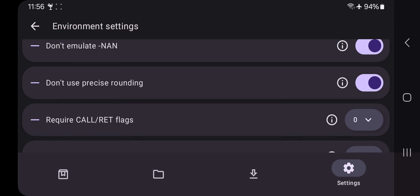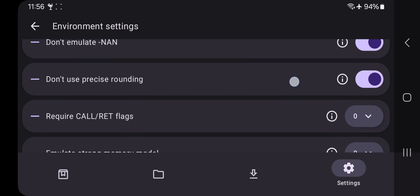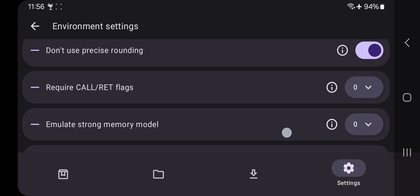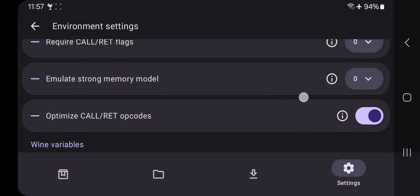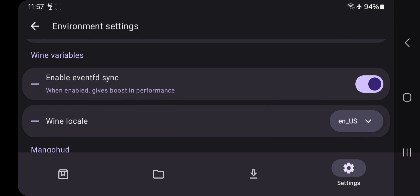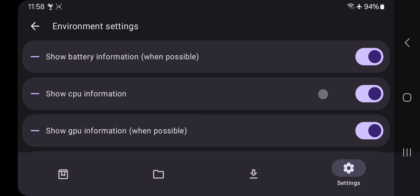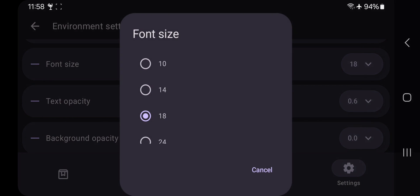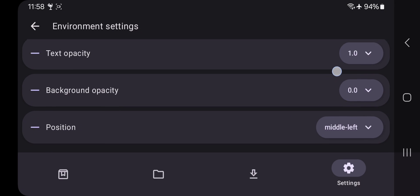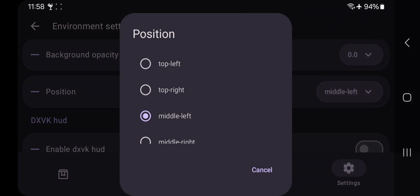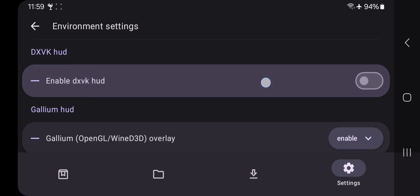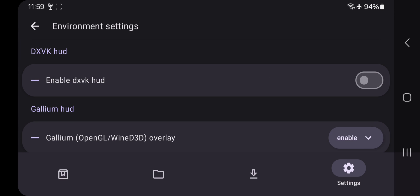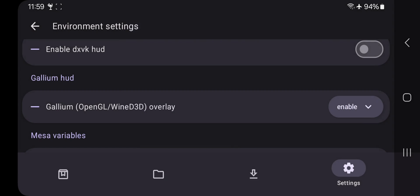Scroll down and enable 'Don't Emulate None,' and enable 'Don't Use Precise Rounding.' Make sure both of these options are set to value zero. In Wine Variables, enable the option to boost performance. Enable MangoHud to see your device's performance — FPS, CPU, GPU, and so on. Set font size based on how you want to display it, and set the position as you prefer. Don't use the DXVK HUD since we already have MangoHud enabled, which gives more detailed HUD data.